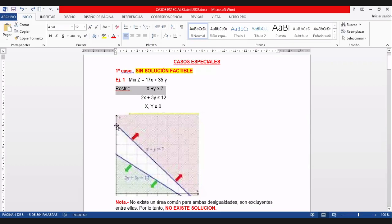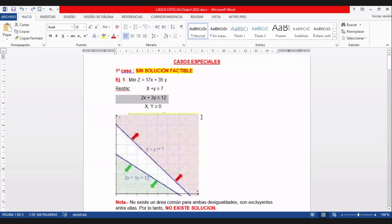En y corta en 7 y en x corta en 7. Como dice mayor o igual, la solución es hacia arriba. La segunda restricción: 2x más 3y menor o igual a 12. Cuando x es 0, despejo y: es 12 sobre 3, igual a 4.